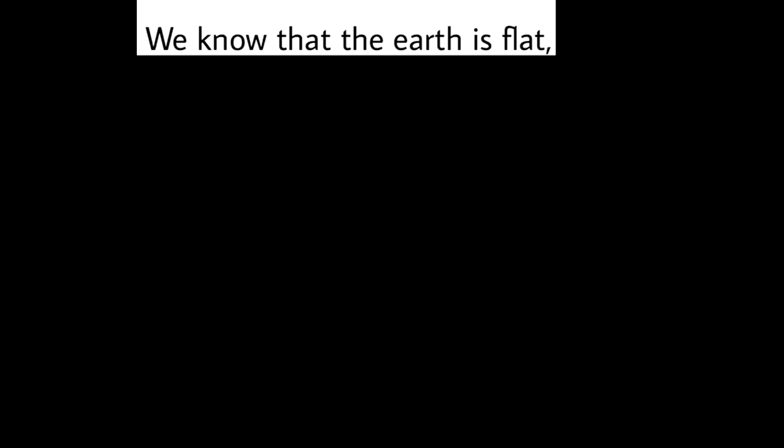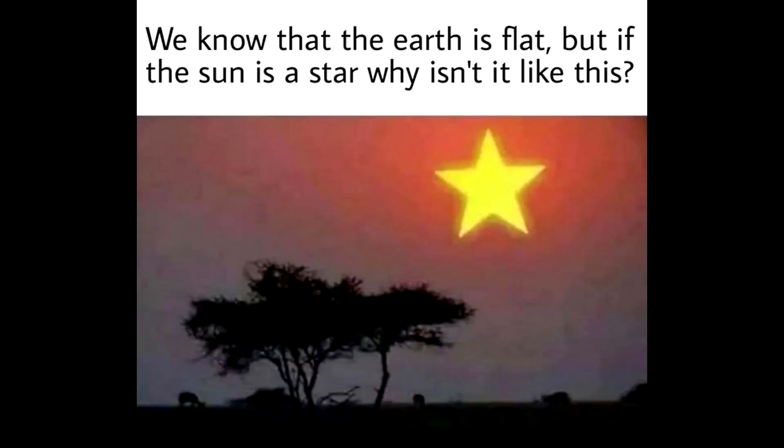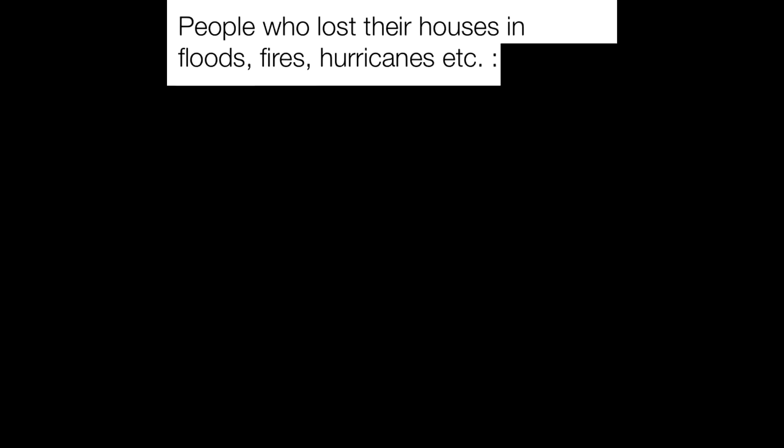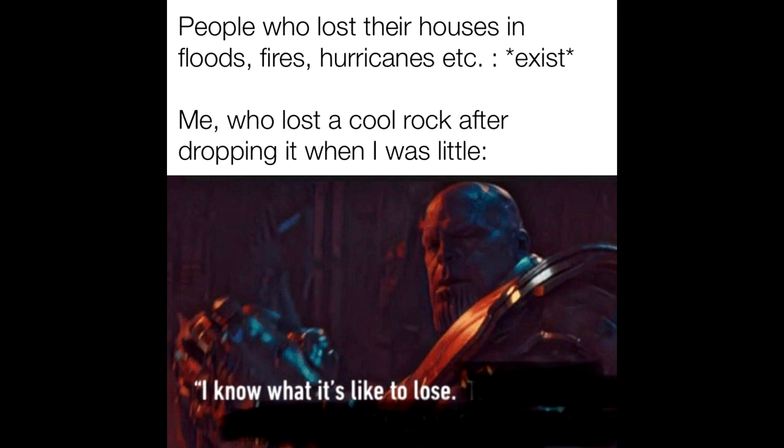We know that the earth is flat, but if the sun is a star why isn't it like this? People who lost their houses in floods, fires, hurricanes etc. exist. Me, who lost a cool rock after dropping it when I was little. I know what it's like to lose.